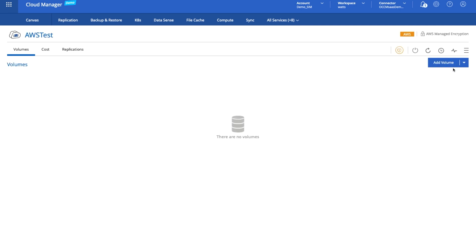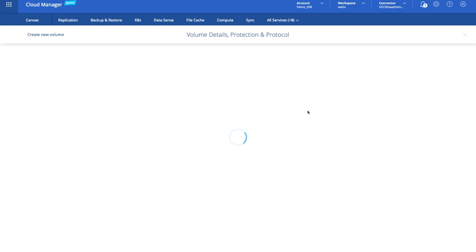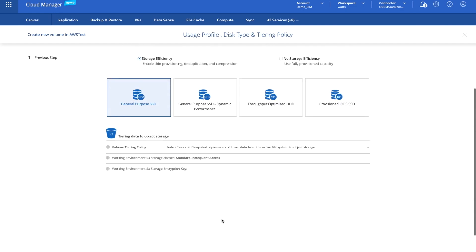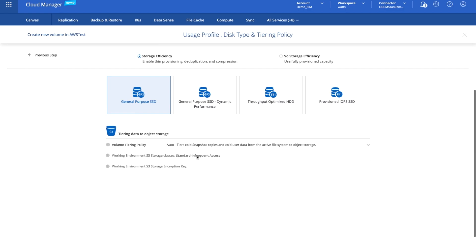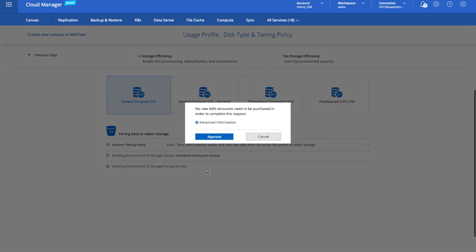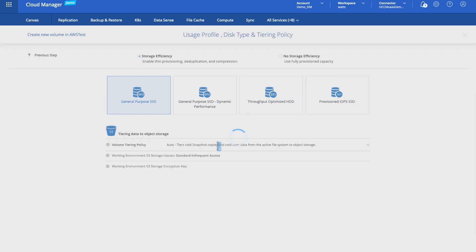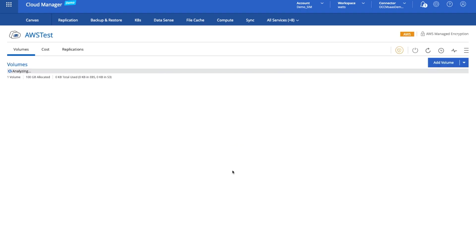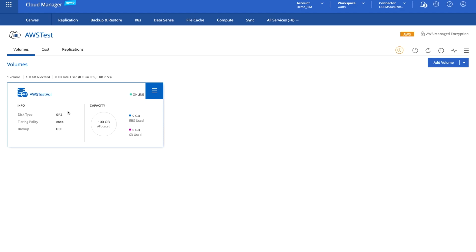As I mentioned before, I didn't create a volume in this CVO instance. If I wanted to, I can simply add a volume. We'll call it test vol. We'll make it 100 gig and we'll leave the defaults for this. Just specify what sort of tiering policy we want in place and we'll approve the purchase. You can see our volume's already online.